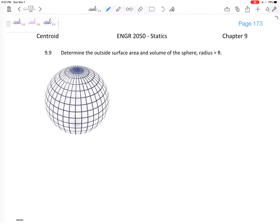Let's find the outside surface area and the volume of a sphere with radius r. We could look up these formulas, but a sphere can be thought of as taking a line and rotating it about an axis. Let's use the theorem of Pappus-Guldinus to find both. Treat these as two completely separate problems — first surface area, then volume.